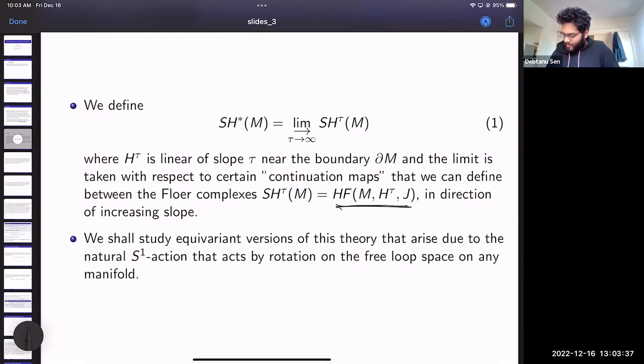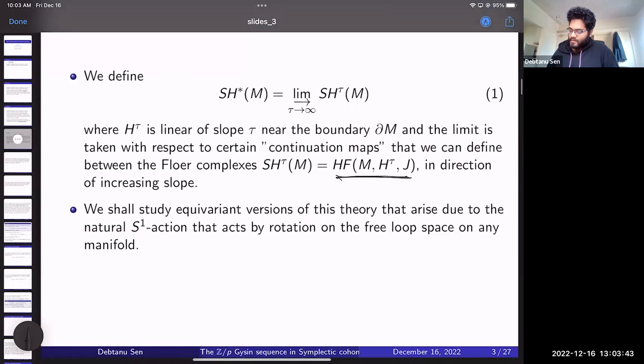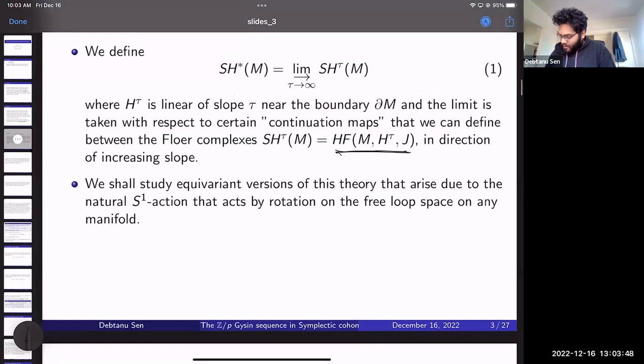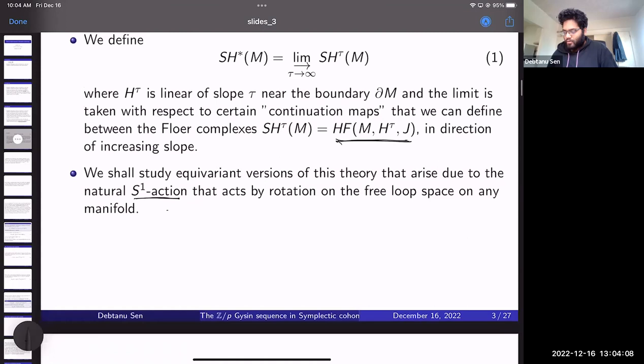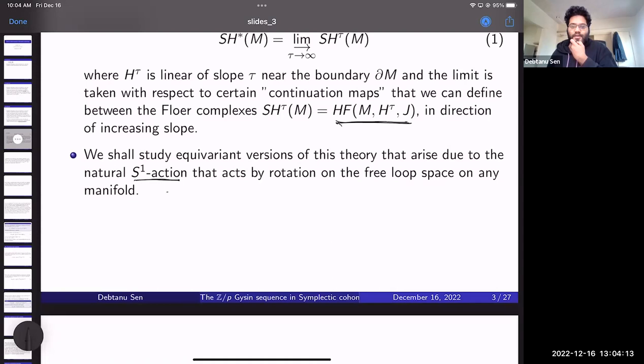There is a natural S¹ action on the free loop space that acts by rotation — you take a loop and rotate it by whatever angle the S¹ gives you. This gives us refinements on the existing structure of symplectic cohomology, and those refined theories are the objects of interest to us.